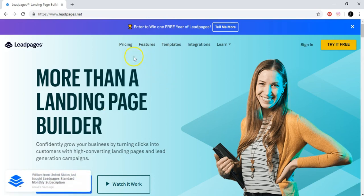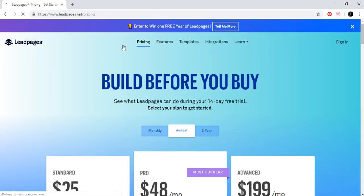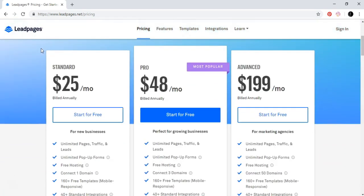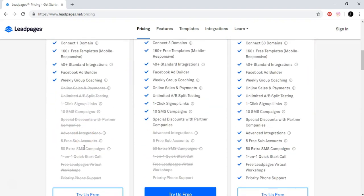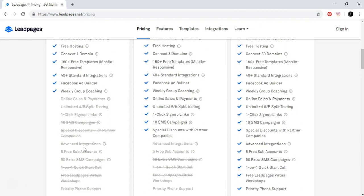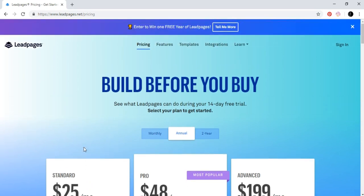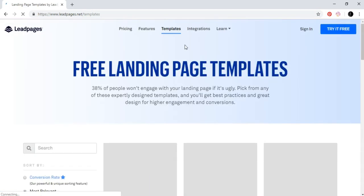First of all, let's go to pricing because there is some pricing for this website. This is actually the most trusted and recommended page for lead pages. As you can see, the packages are standard, pro, and advanced. If you're just starting out and you don't have experience with lead pages, you can start with the standard one. If you start with the link under the video you will get the 14-day free trial, so grab that link and start from there.